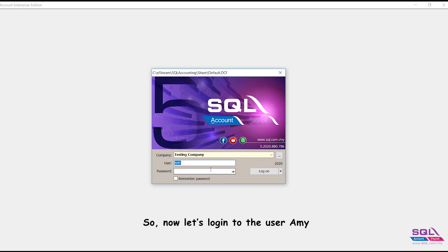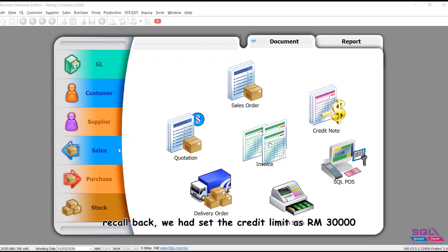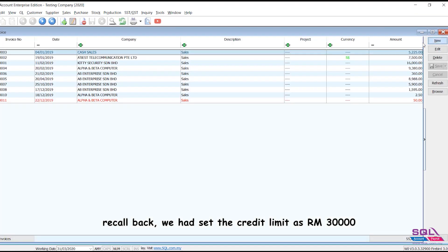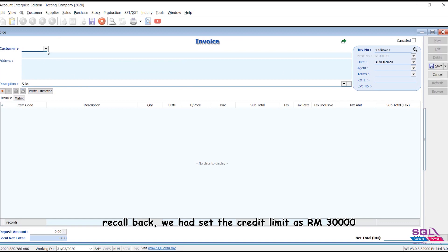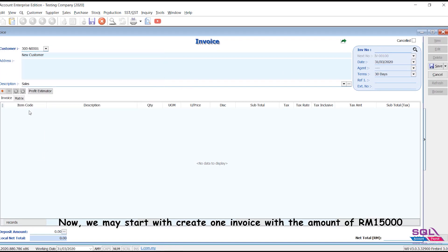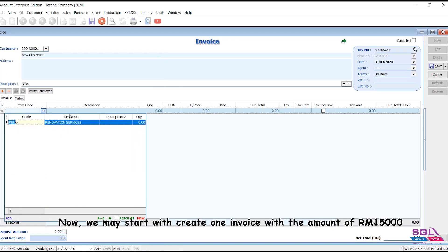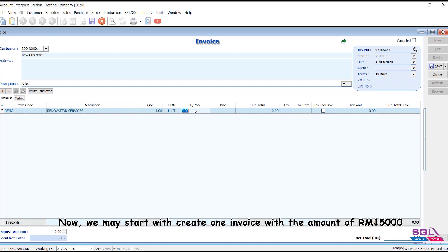Now let's login to the user Amy. Recall back, we had set the credit limit as RM30,000. Now we may start with creating one invoice with the amount of RM15,000.